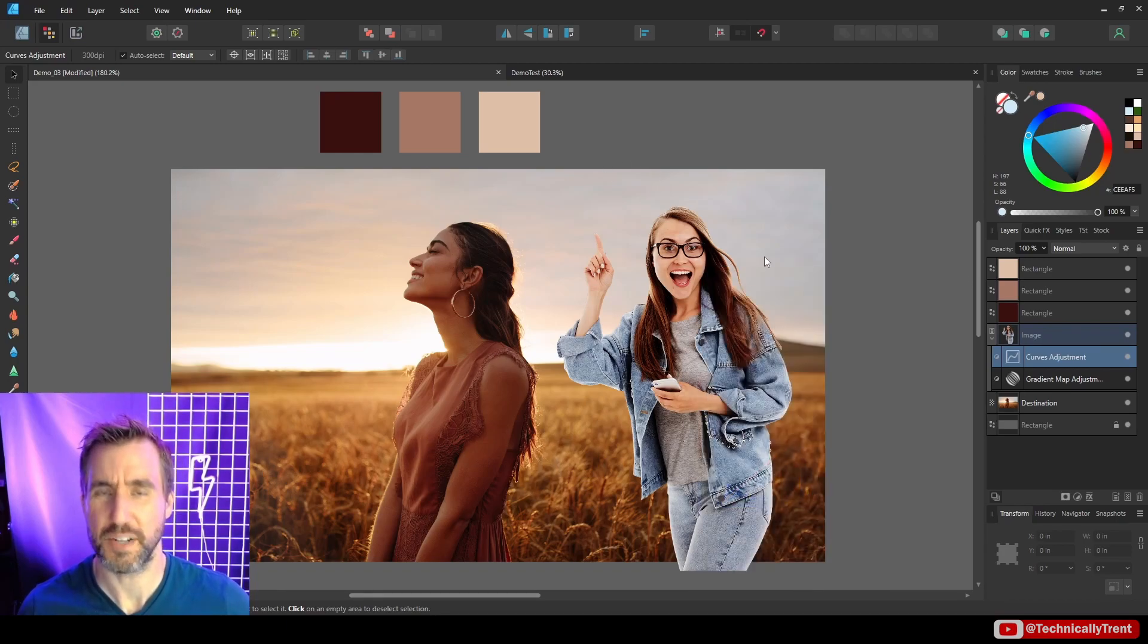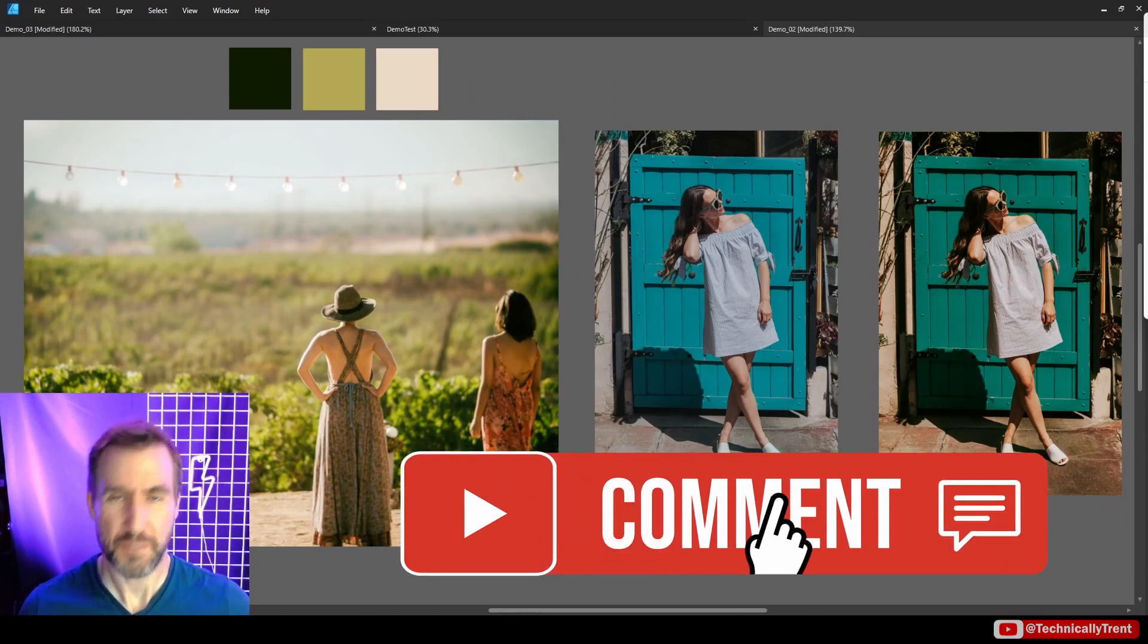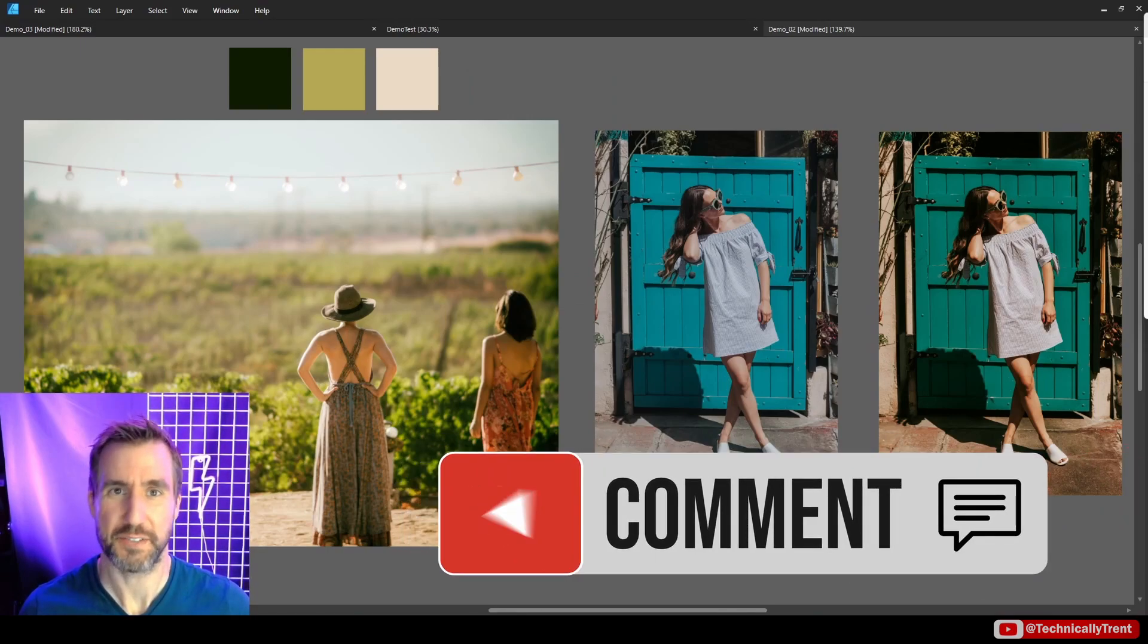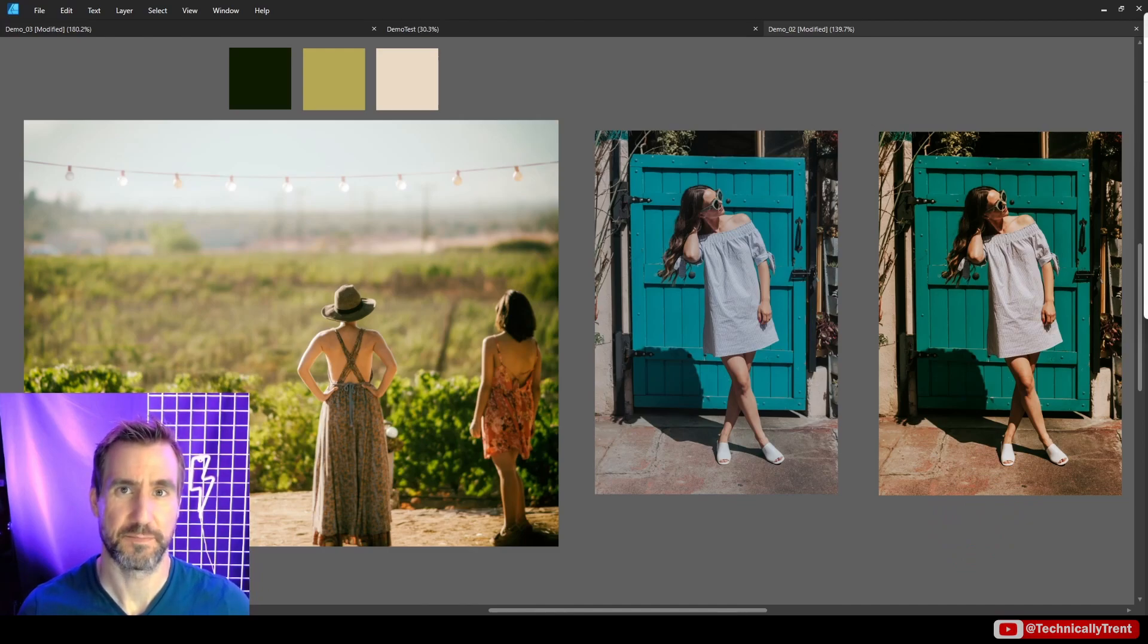Do you still have any questions about gradient maps? Feel free to leave a comment below and I'll do my best to answer it. As always, thanks for watching and see you in the next video.